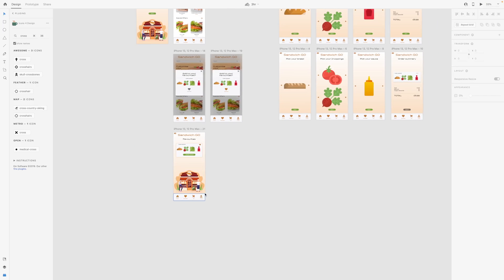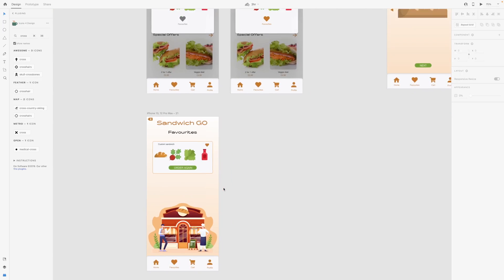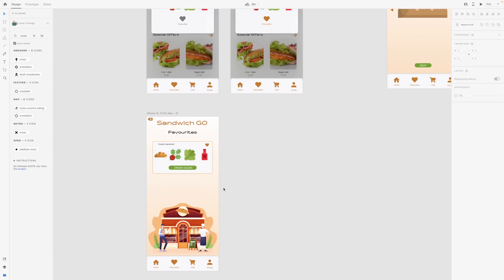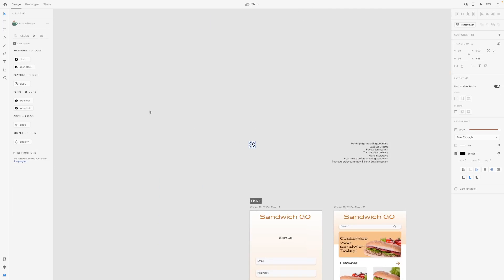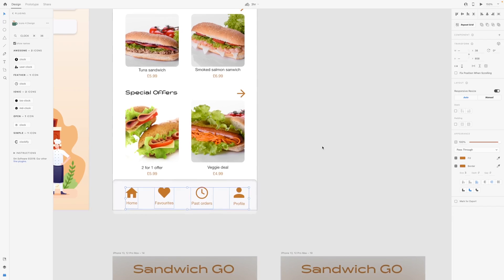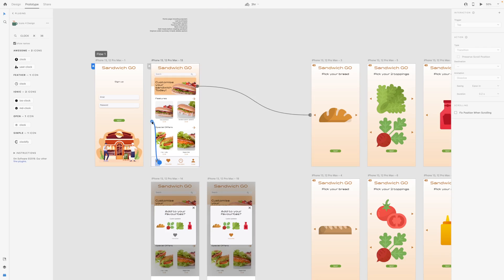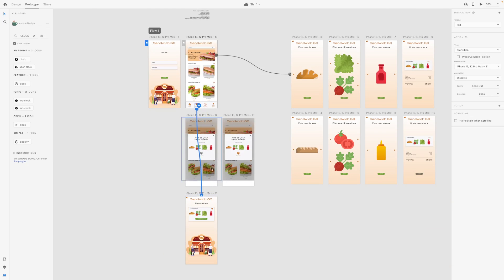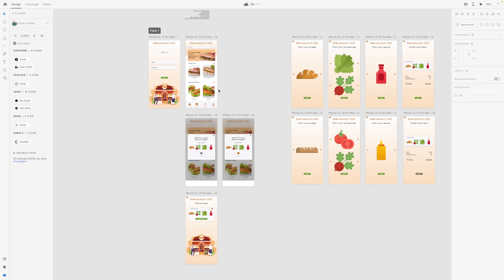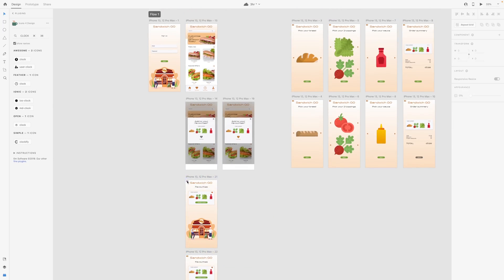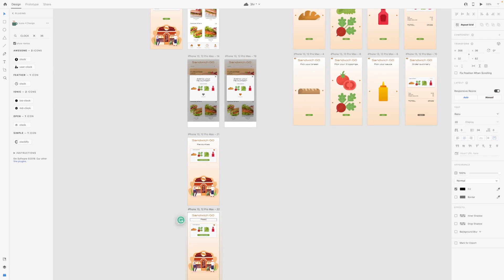We have the home page and the favourites, and I do have a cart section but I want past orders instead. Maybe a clock icon — this clock will do. So we have the past orders — that's how it would look. Let's ensure that this is nice. The home page always comes back to this page. Favourites goes here. Next we'll need the past orders.